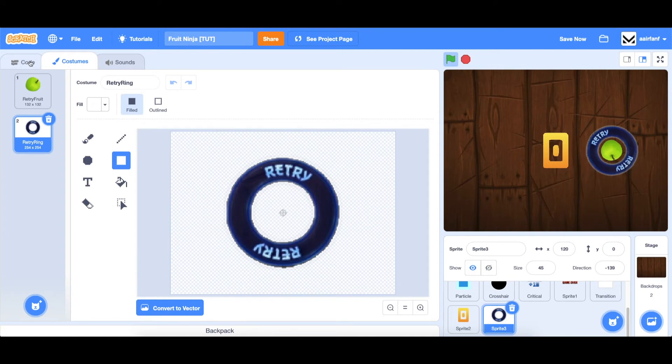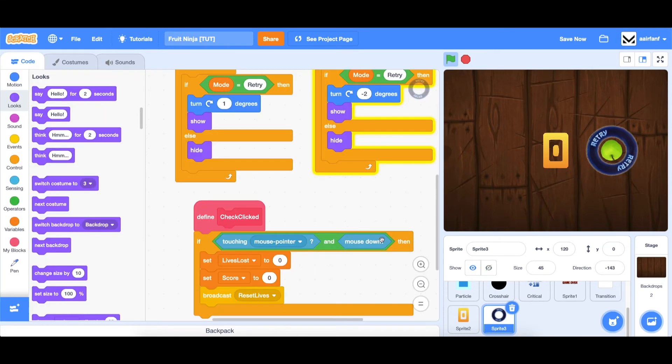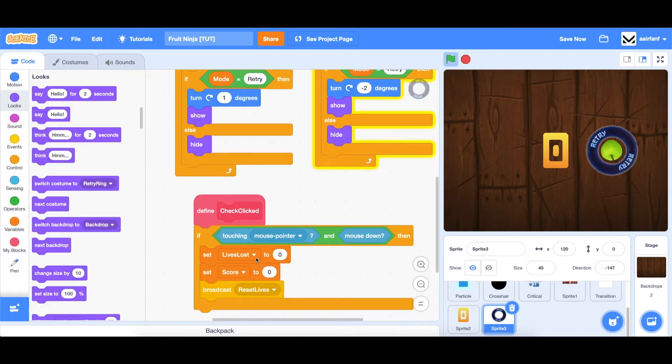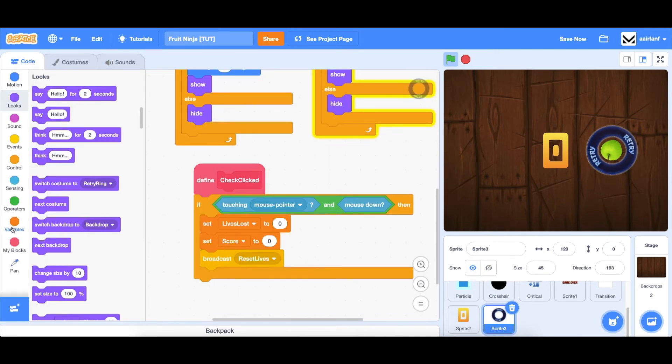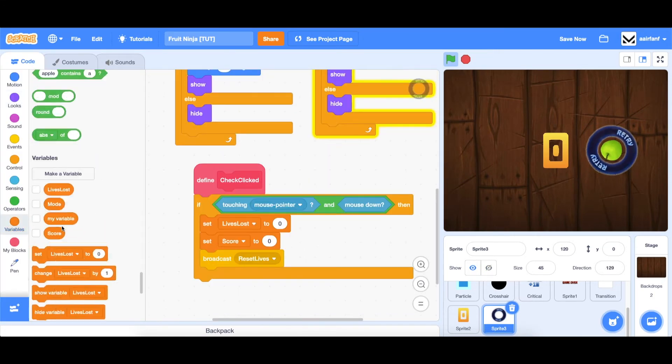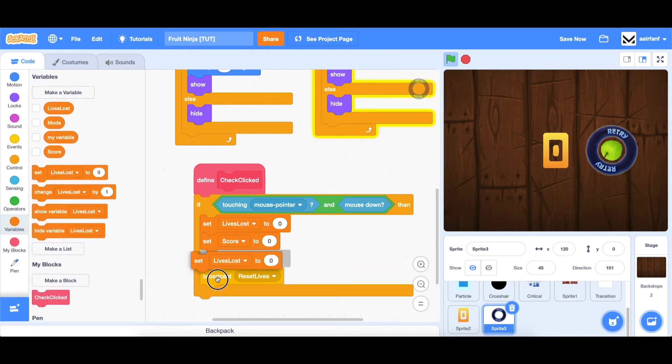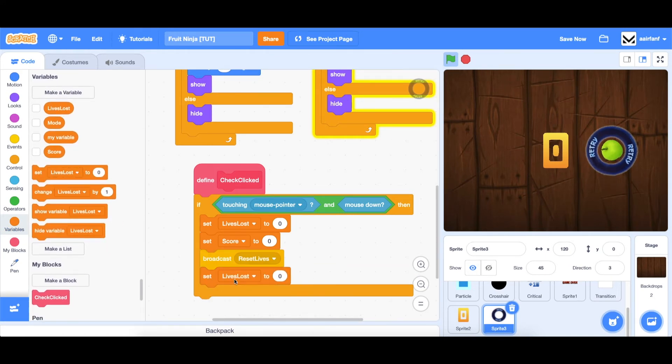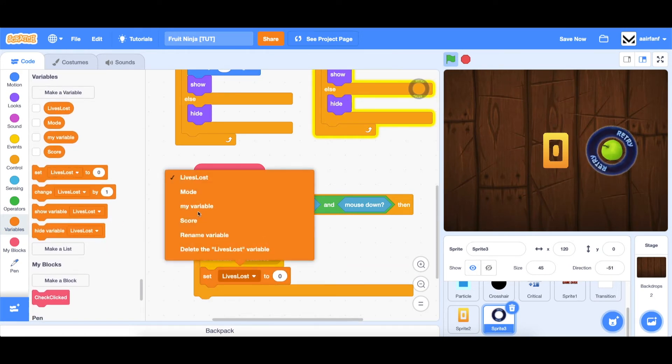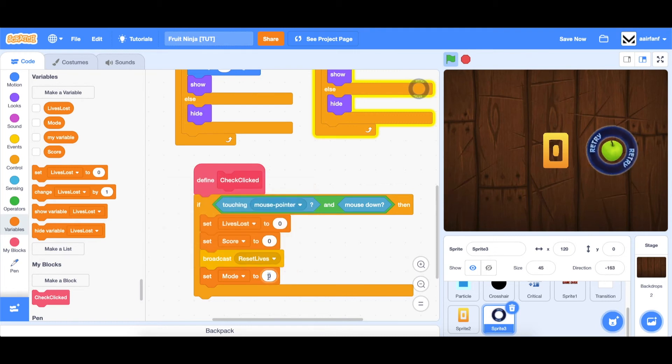All right, perfect. Let's go back into our code. And there's one last block. And that's going to be setting our mode to, as you may guess, game.